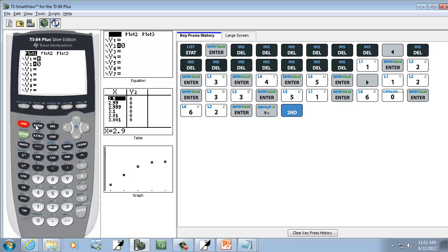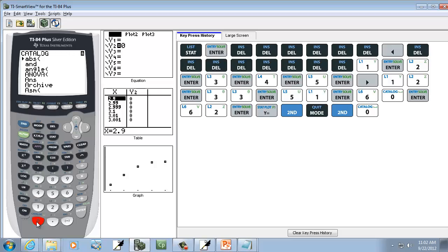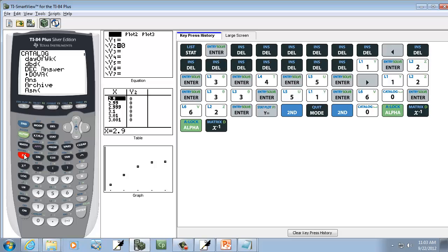So I'll do second mode to exit out. Now we're going to set our diagnostics on. If you've already done this once, you shouldn't have to do it again. So I'll do second, zero to go into the catalog. I want to go down to the Ds. And you can do that by doing alpha, X to negative 1, alpha, X to negative 1. You have to do it twice.